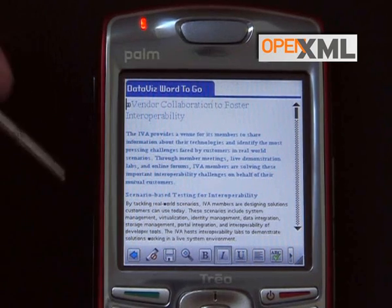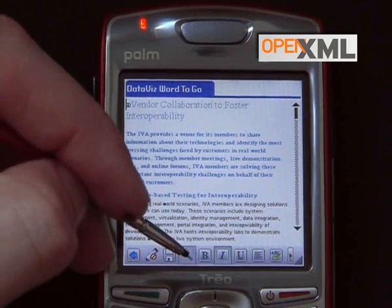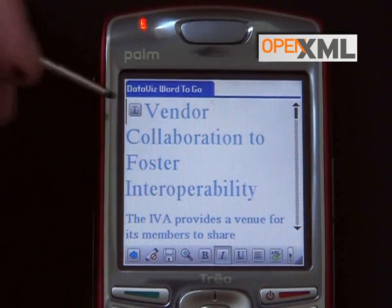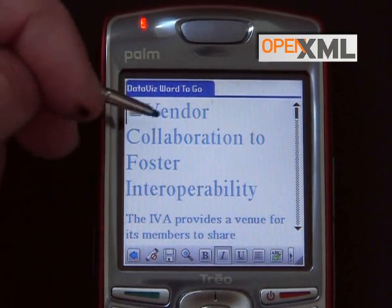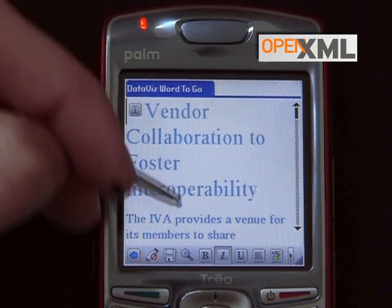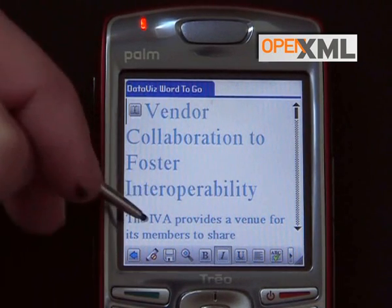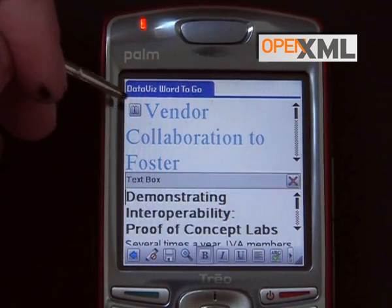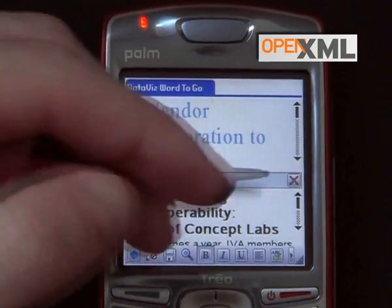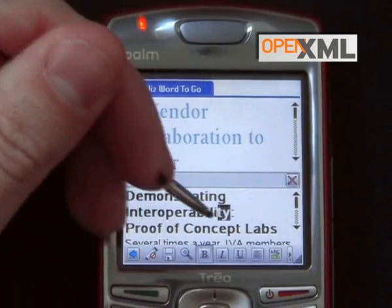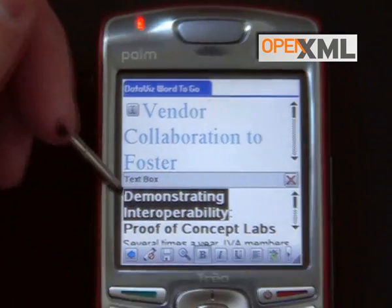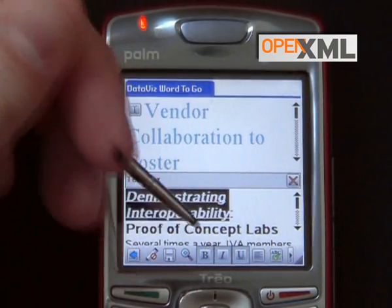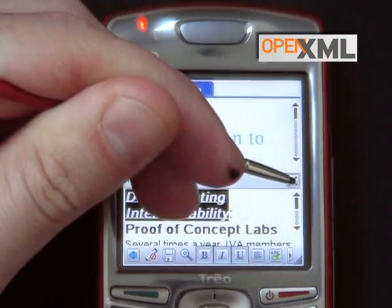So let's look at the document now on the Palm. I'm just going to zoom in a little bit. As you can see, the formatting is preserved and I can edit — for example — the text box here. So if I want to change something, I can underline and put that in italic.